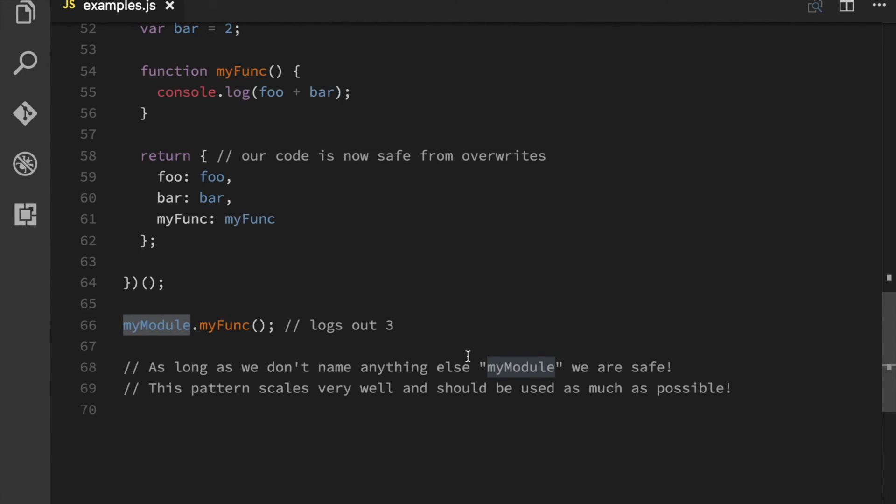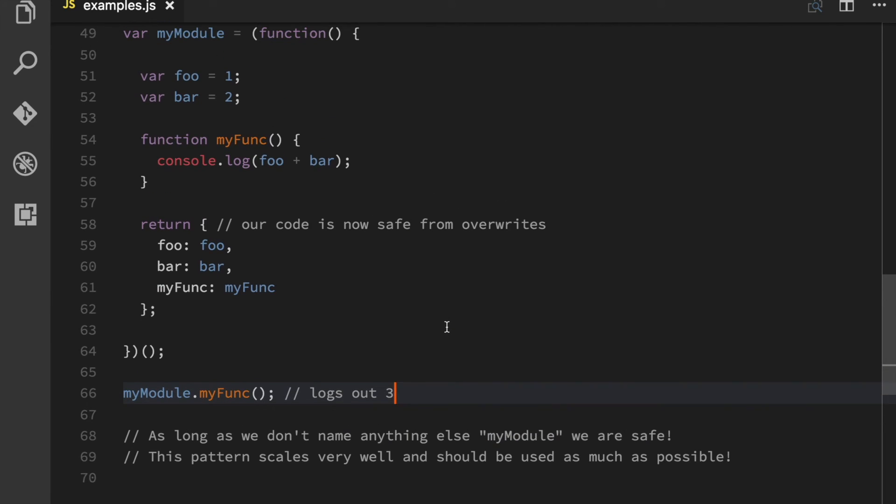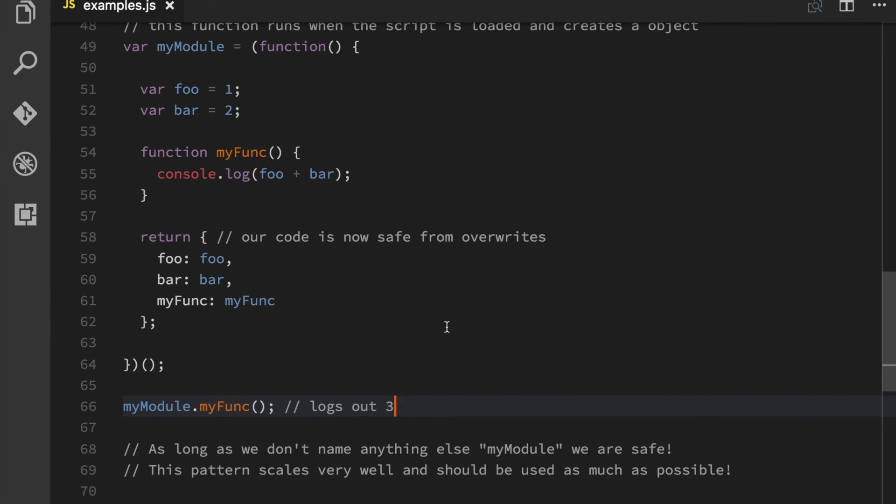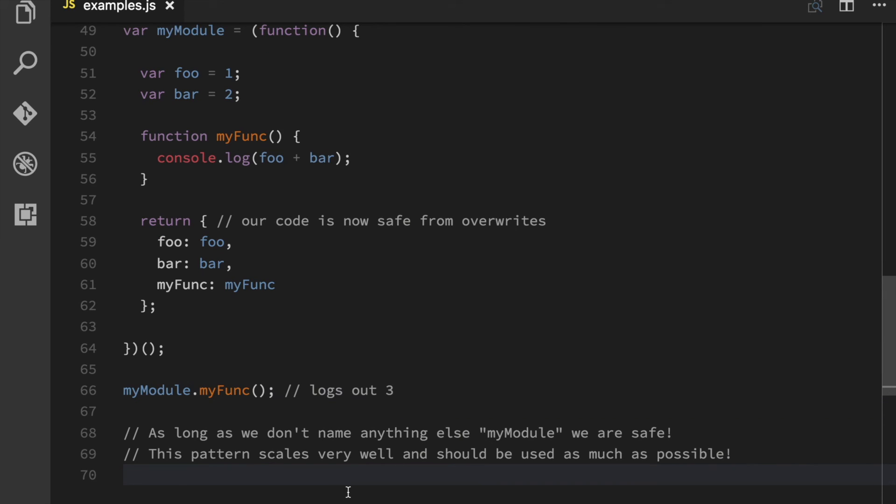And that means that as long as my module name is unique, my code is safe. So remember this, it's extremely important. As your projects get bigger, you're going to find this extremely useful.